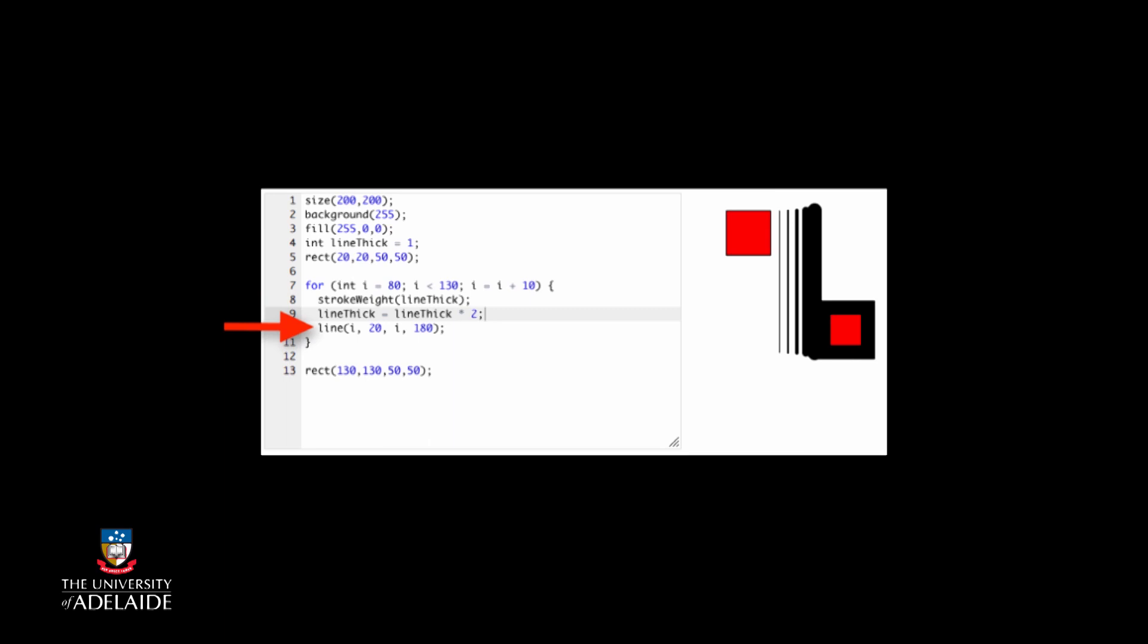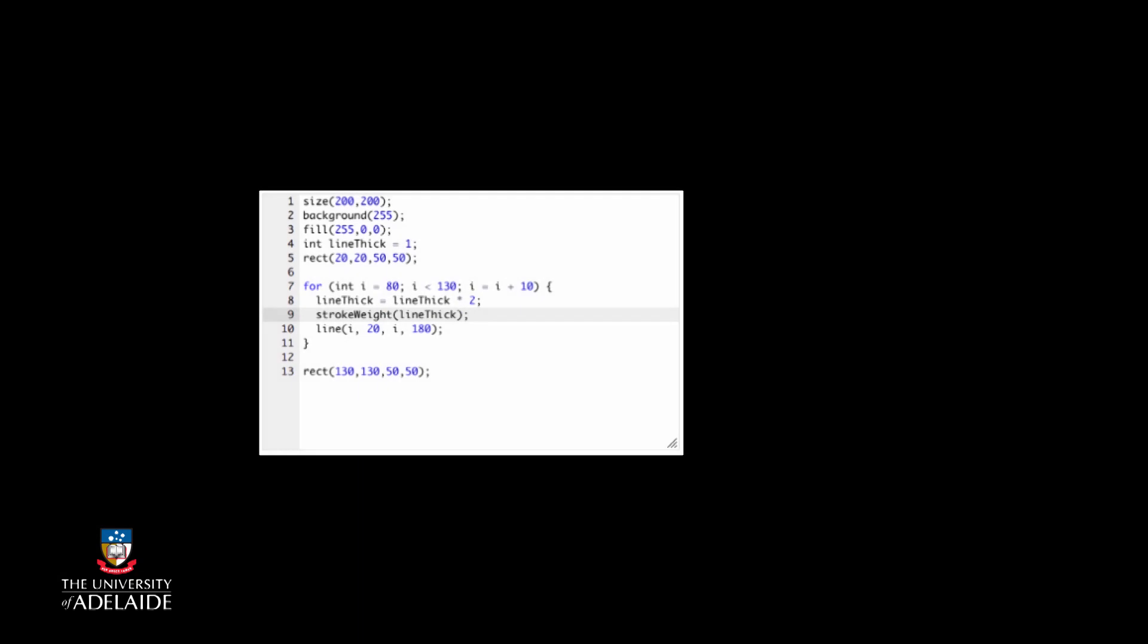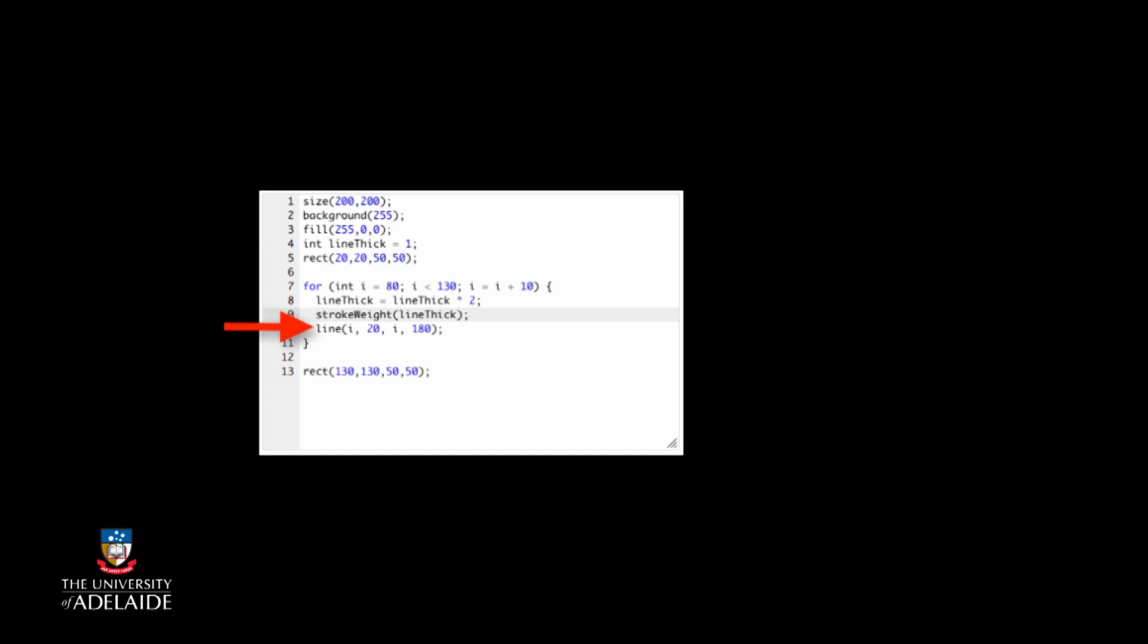What happens if you swap the order of the stroke weight and the multiplication? Well, in this case, you will multiply the number in line thick by two and then store it back into line thick, tell Processing to set the current line drawing width to be the number held in line thick, and then draw the line.